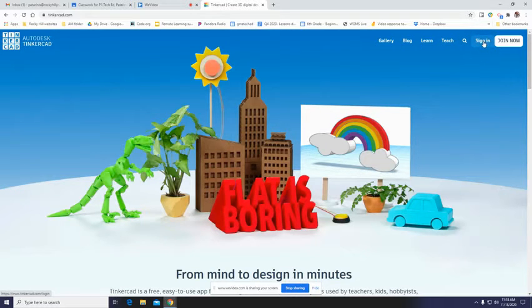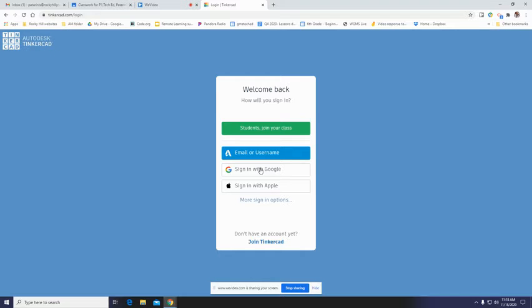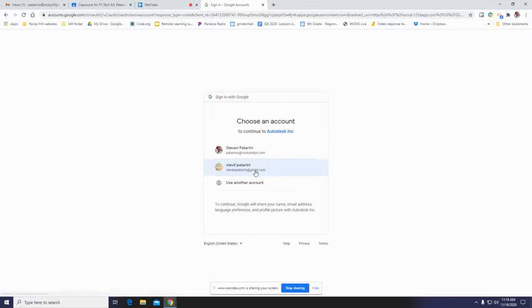So we're going to sign in, and we are not going to use our email or username. We're just going to click sign in with Google because, hello, we're already signed in with Google. Tinkercad is nice in that it's already familiar with and can link to your Google account. You don't need another password or anything like that.